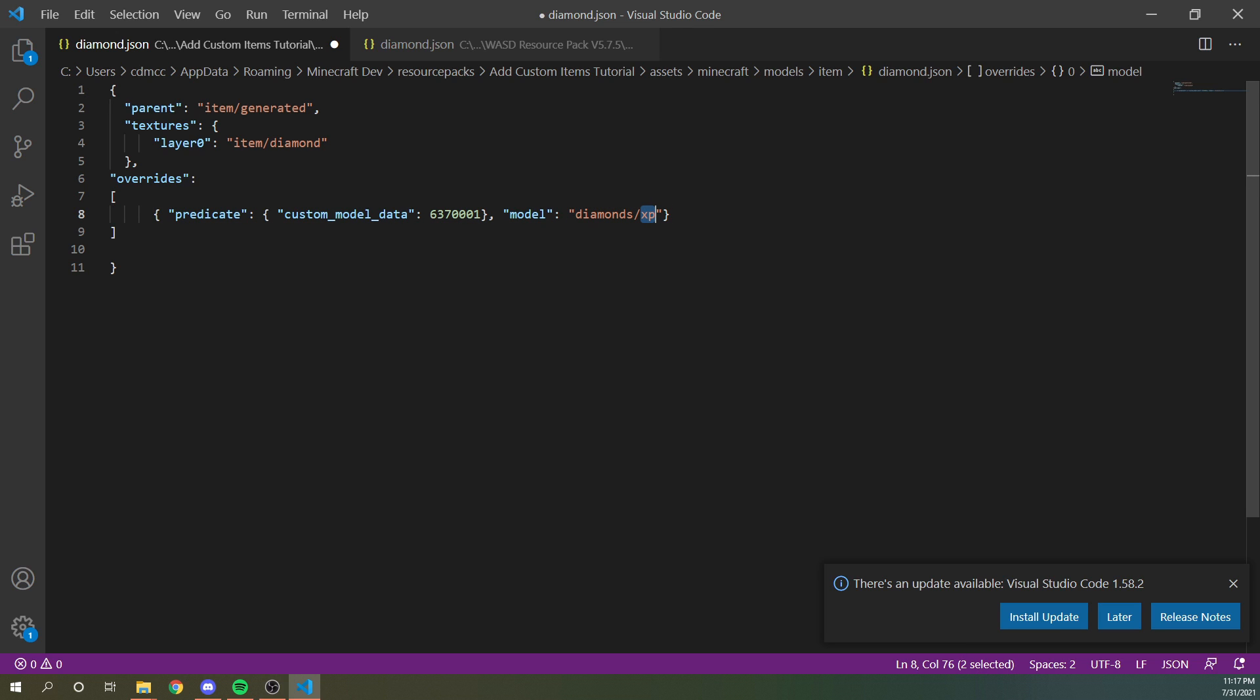That is the model that we're going to be referencing, but we wanted to change this to like red diamond or something like that. And then the custom model data right here, this is going to be what value needs to be entered in game for this model to show up or this texture to show up.